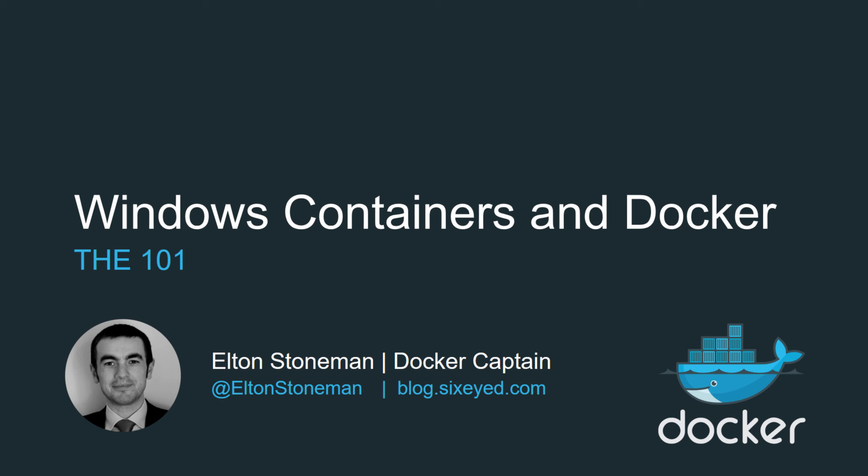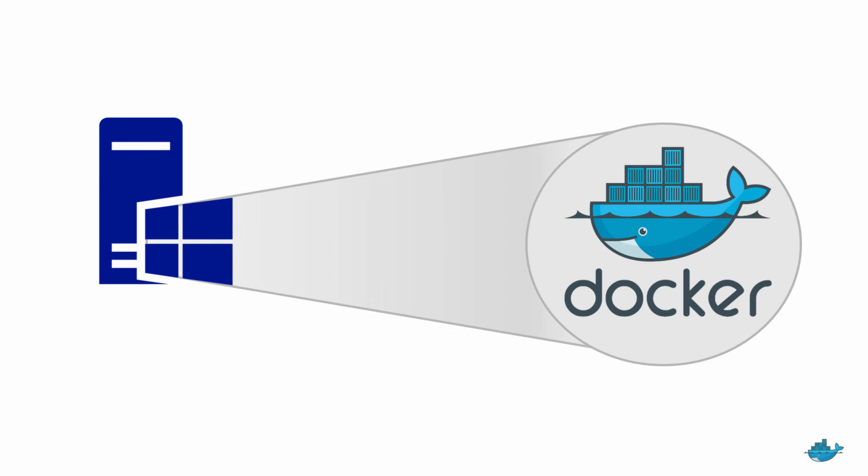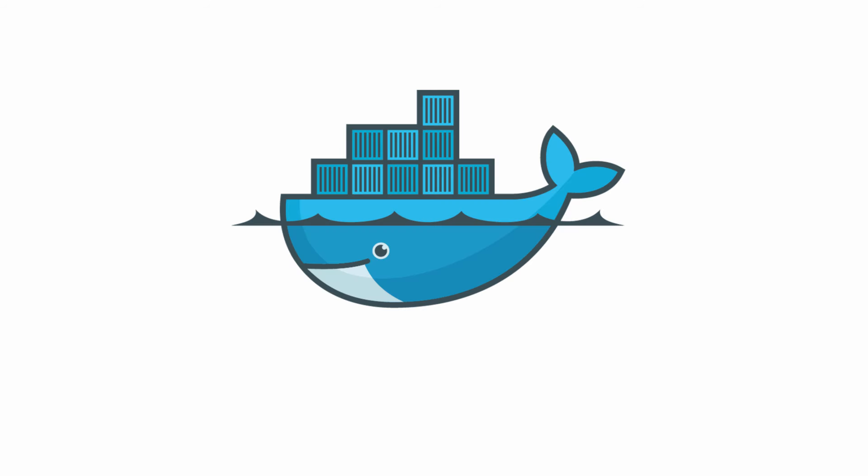Hey, how you doing? I'm Elton and this is a 101 for Windows Containers and Docker. If you've heard the news that Docker runs natively on Windows 10 and Windows Server 2016, but all you know about Docker is that they have a cool logo, then this is the walkthrough for you.